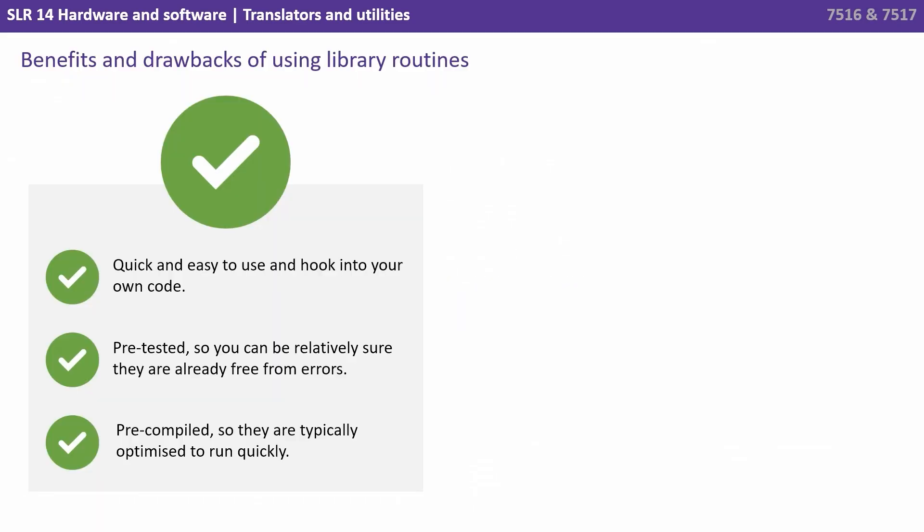So there are many benefits to using library routines. They're quick and easy to use and hook into your existing code. They're pre-tested, so you can be relatively sure they're already free from errors. They're pre-compiled, so they're typically optimized to run quickly.